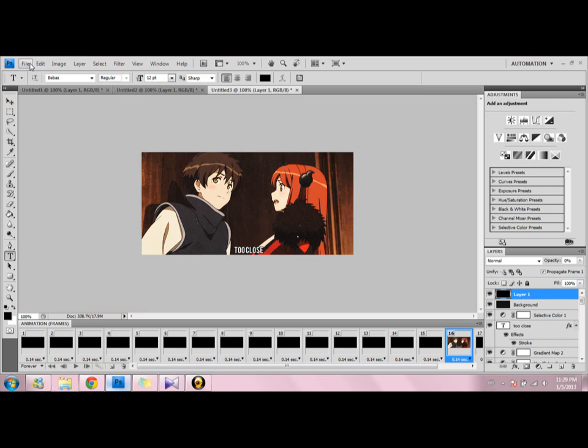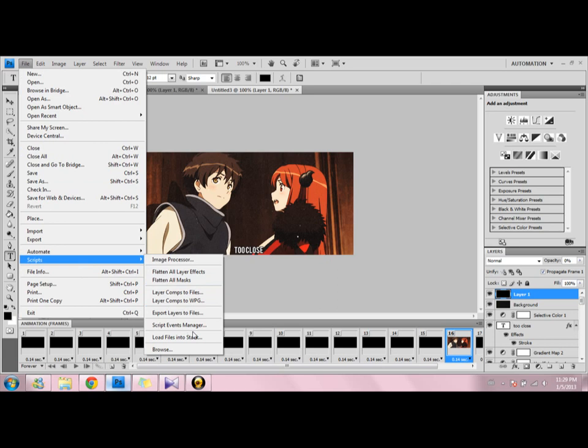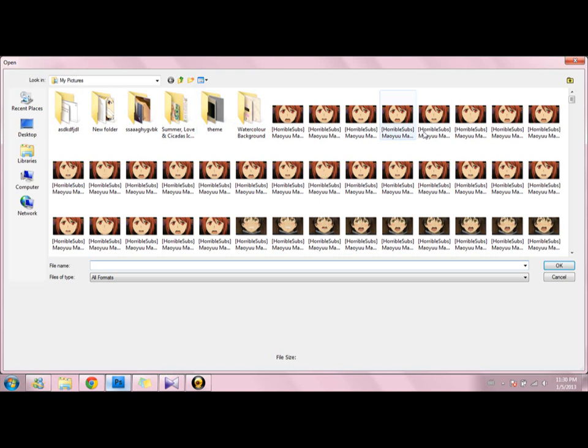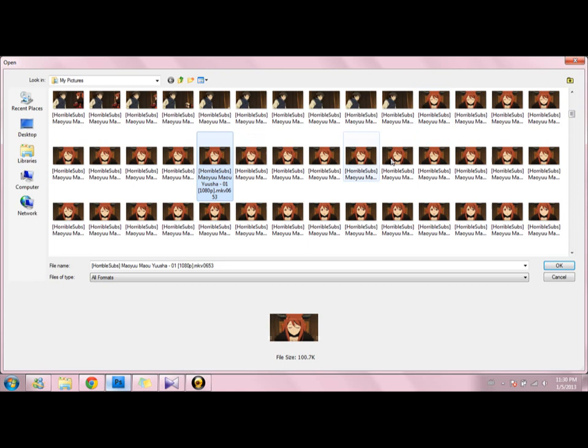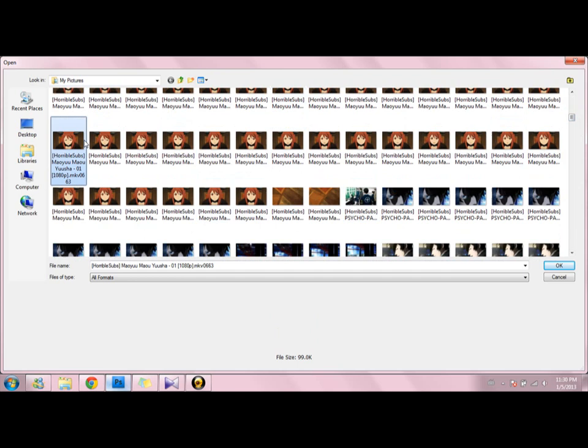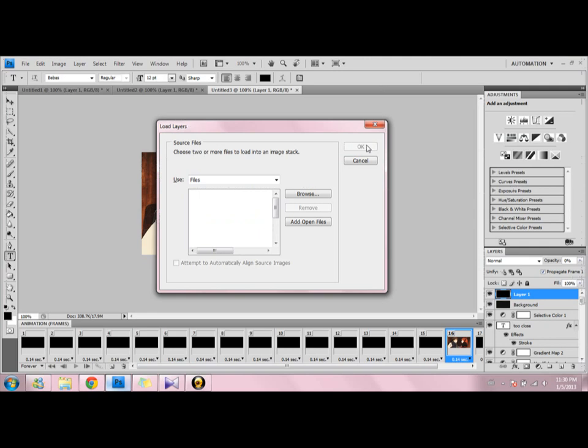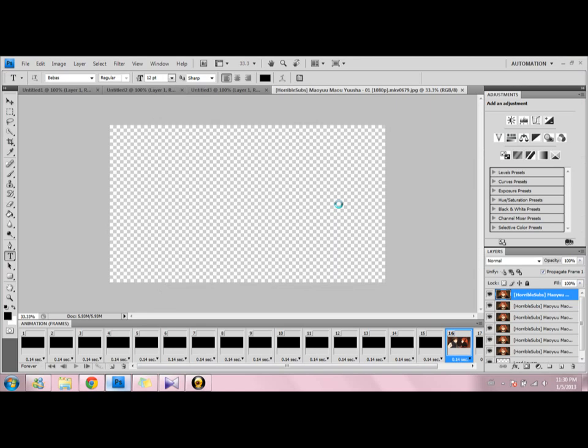From here you open up Photoshop and then you go File, Script, and Load Files into Stack. Then you get the parts where you want — try to get as few frames as possible. Then it should load like this.